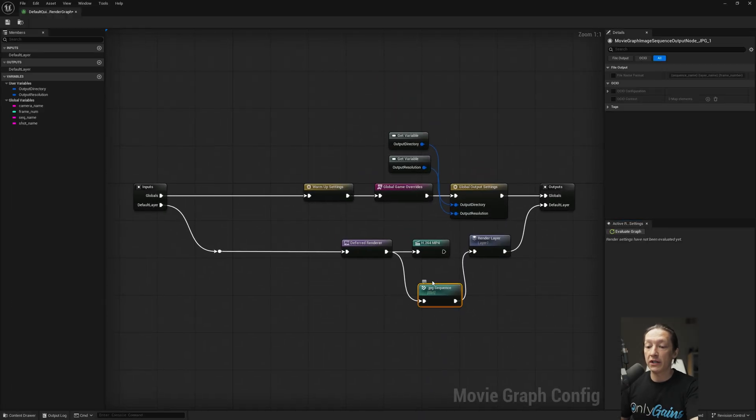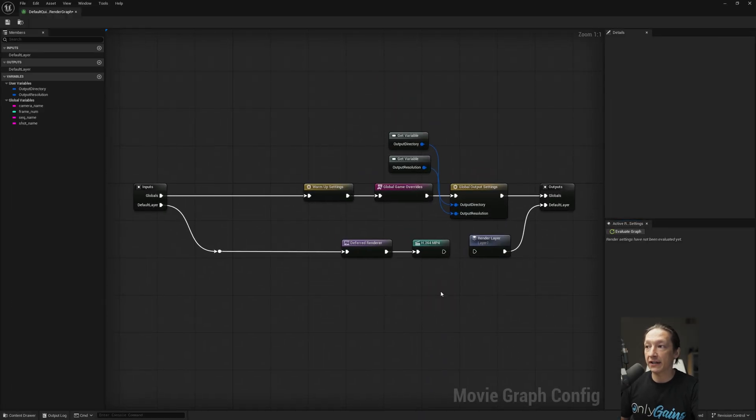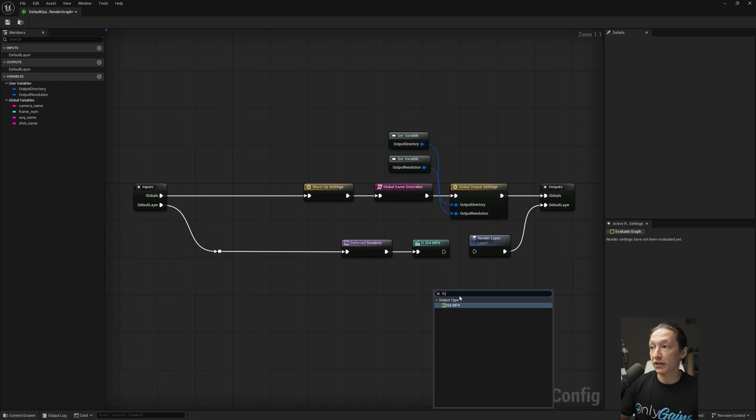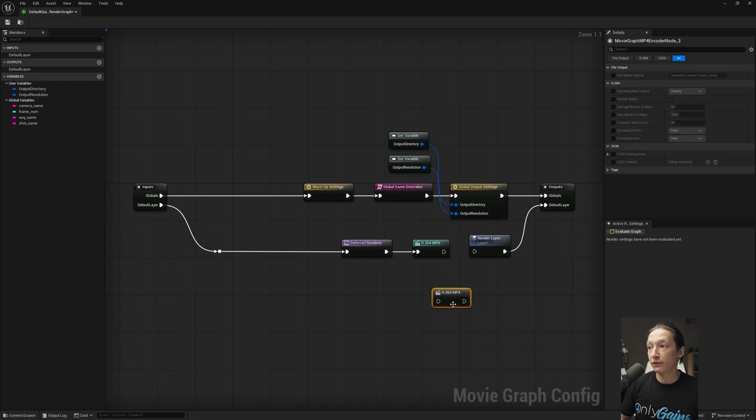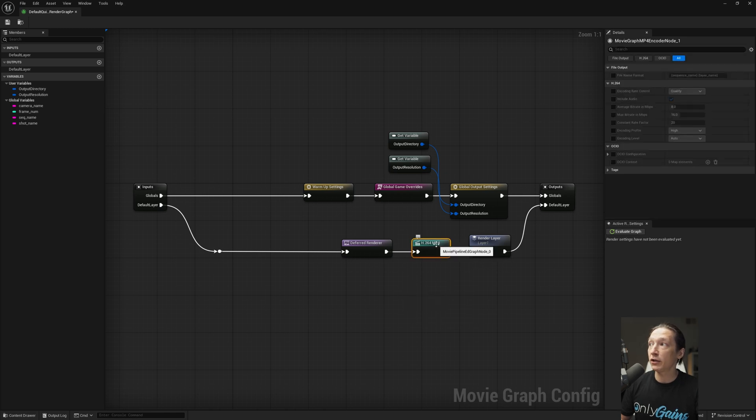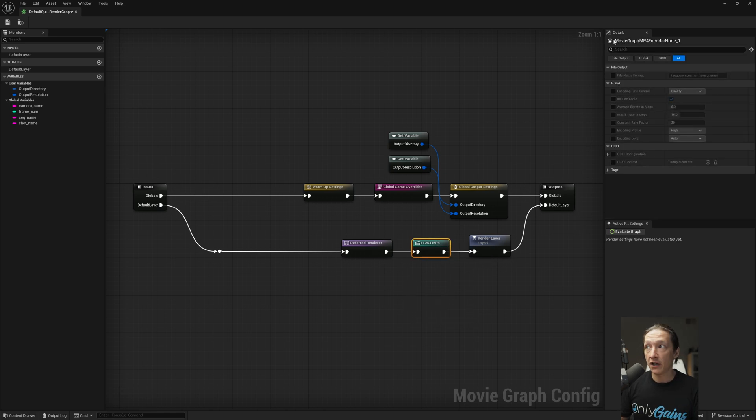So let's go back to that quick render graph. We can go ahead and right-click, type search H.264 MP4 and drop that in. I already have one right there, so I'm going to go ahead and clear that out and connect it. And then from here, we're going to get some settings.